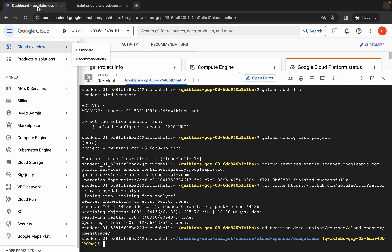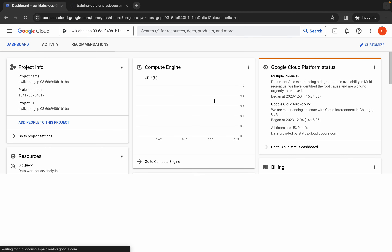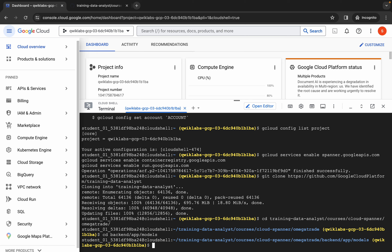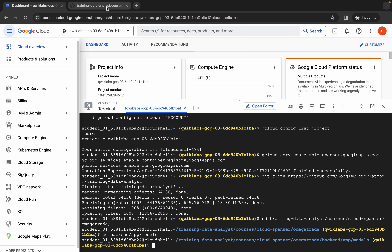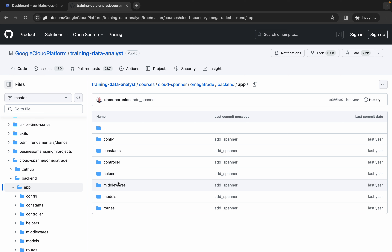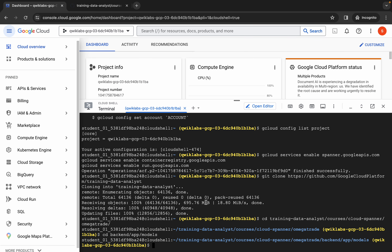Let's view that particular path in our Cloud Shell. We are now in the models folder. From here I can also take you to the models in the backend — we have the app, then the models. So these are the models we're checking: company.model.js, simulation.model.js, user.model.js. This would normally be done by software engineers within the app, but here we are simulating everything.